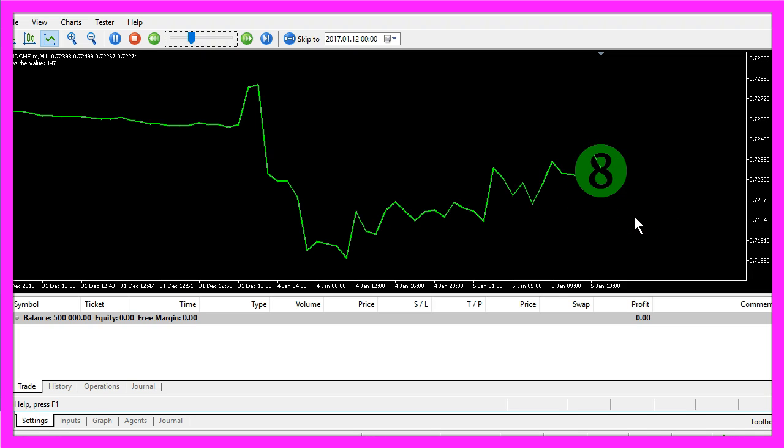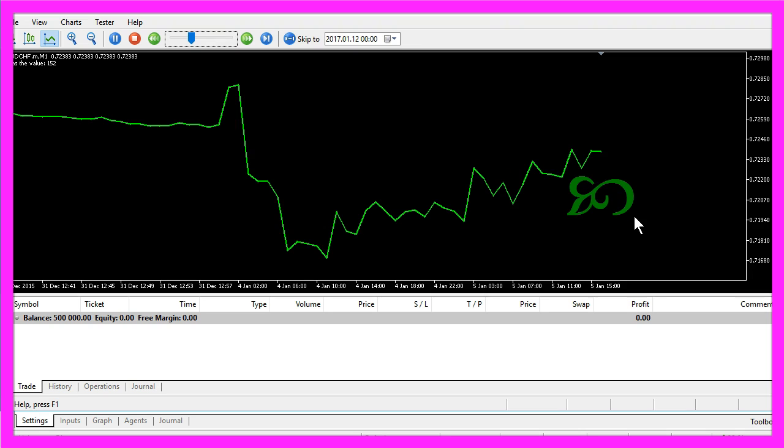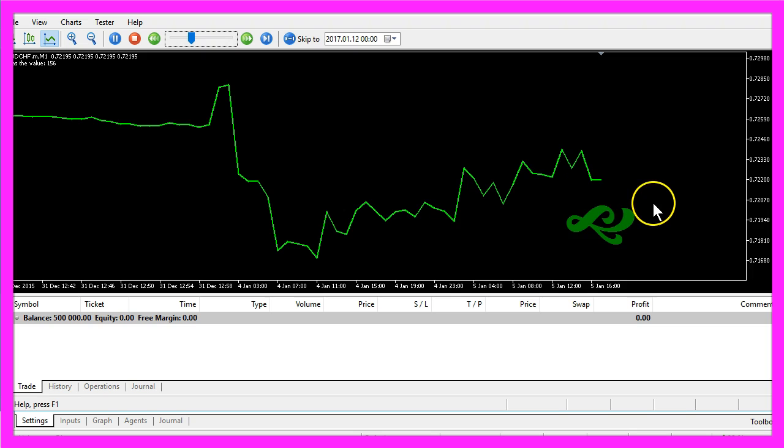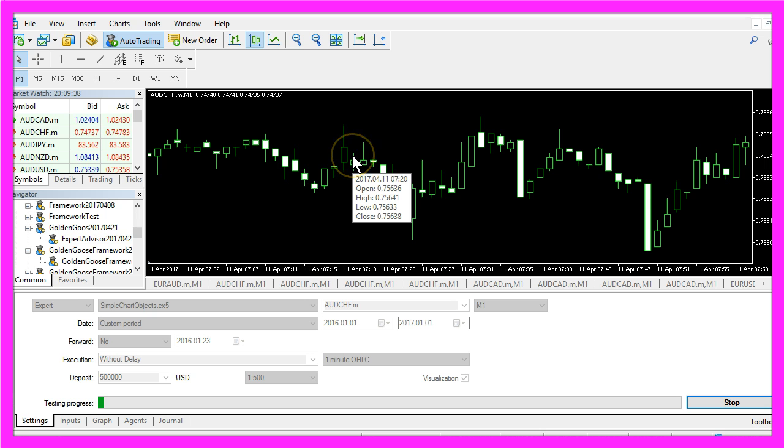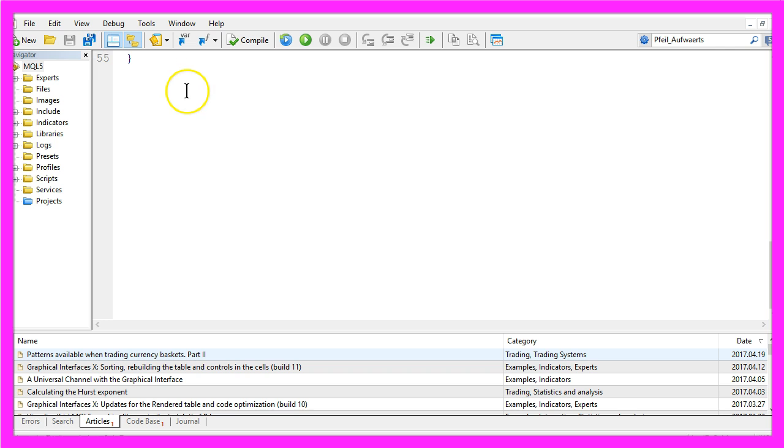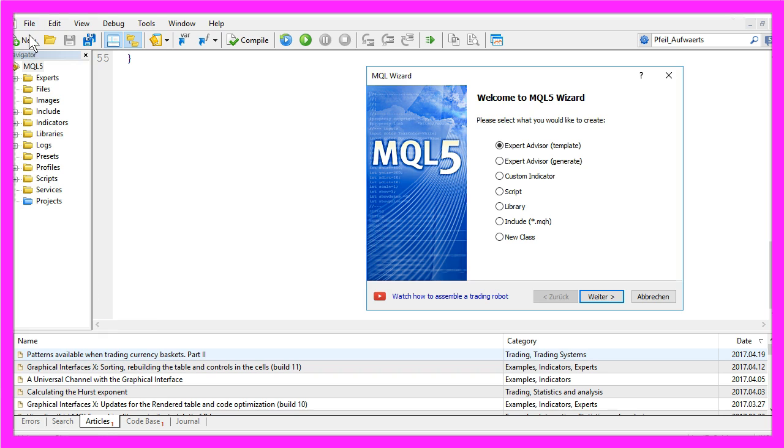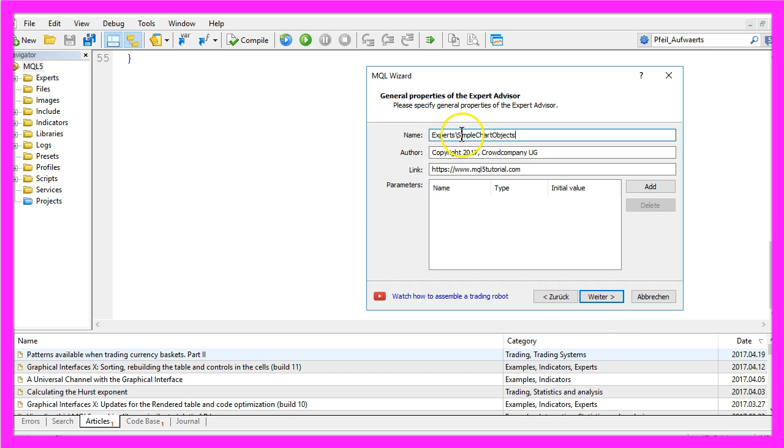Now how can we create an Expert Advisor in MQL5 that is going to draw objects like these? To do that, please click on the little button here or press the F4 key on your keyboard, and that will bring up your Meta Editor window. Here you want to select File, New, Expert Advisor from template, Continue. I will call it simple chart objects here, Continue, Continue and Finish.